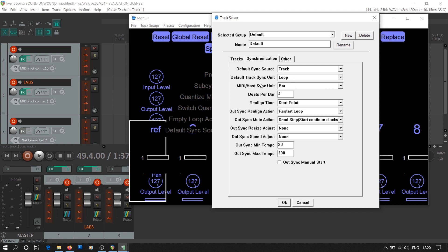Our host sync unit is a bar. One bar is the minimum length of our reference loop. We can change this length by changing the number of beats per bar. Though we have beats per bar setting given in the synchronization tab, we cannot use it to change the beats per bar as we have locked the Mobius tempo and time signature to that of Reaper. So to change the length of the bar, you need to change the time signature of Reaper.